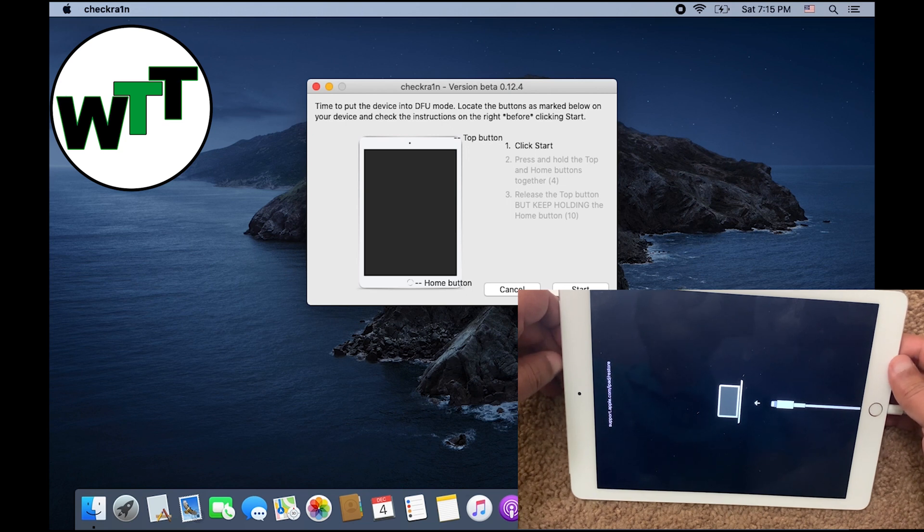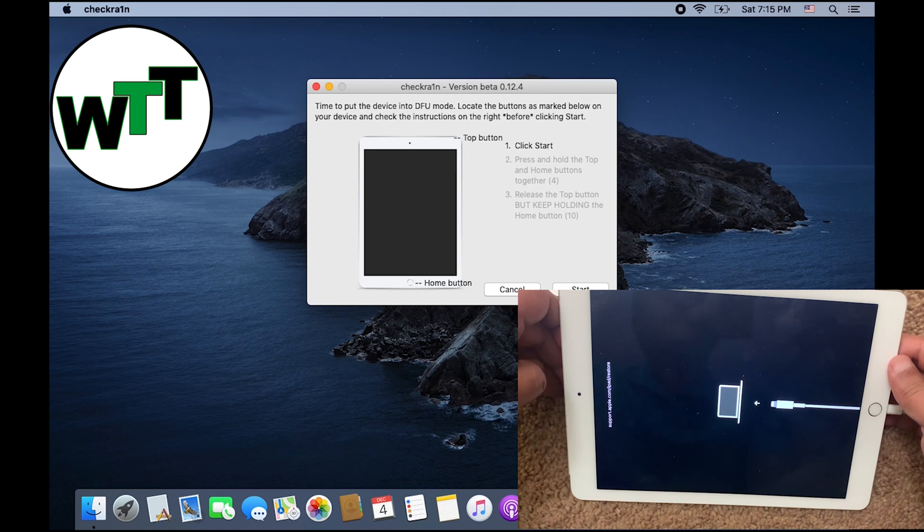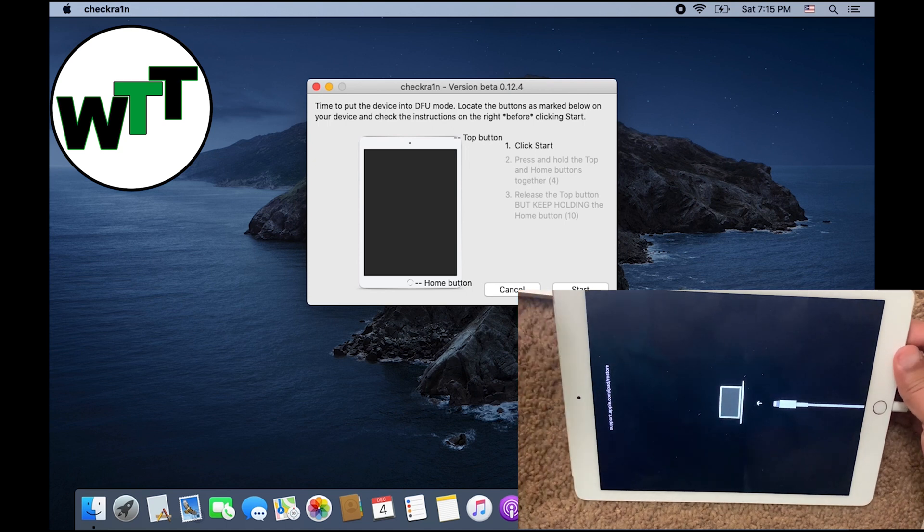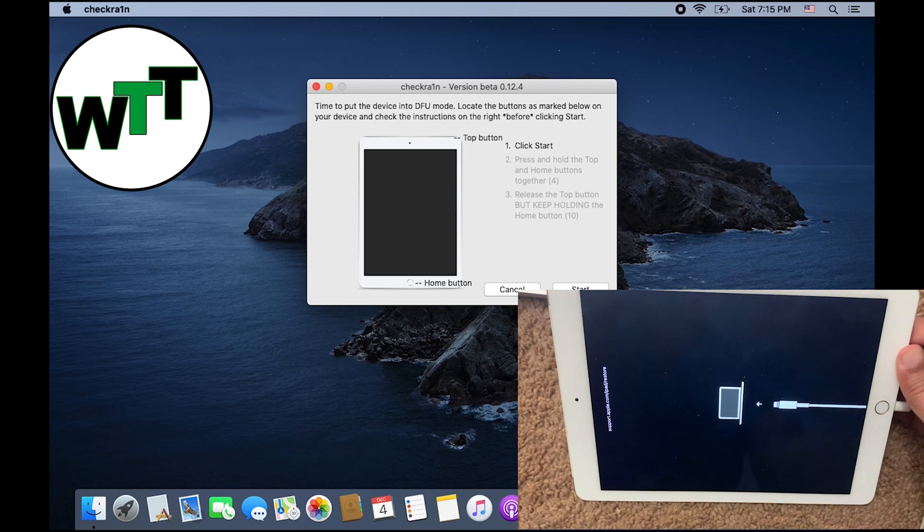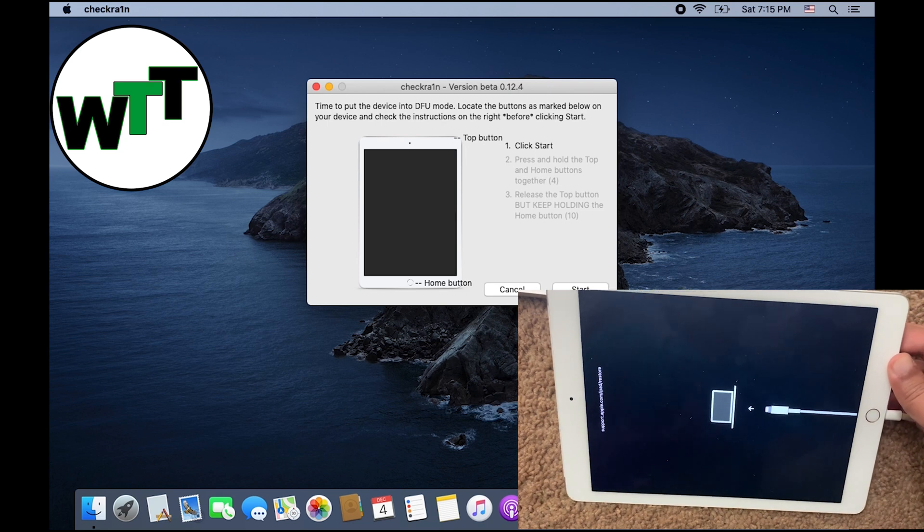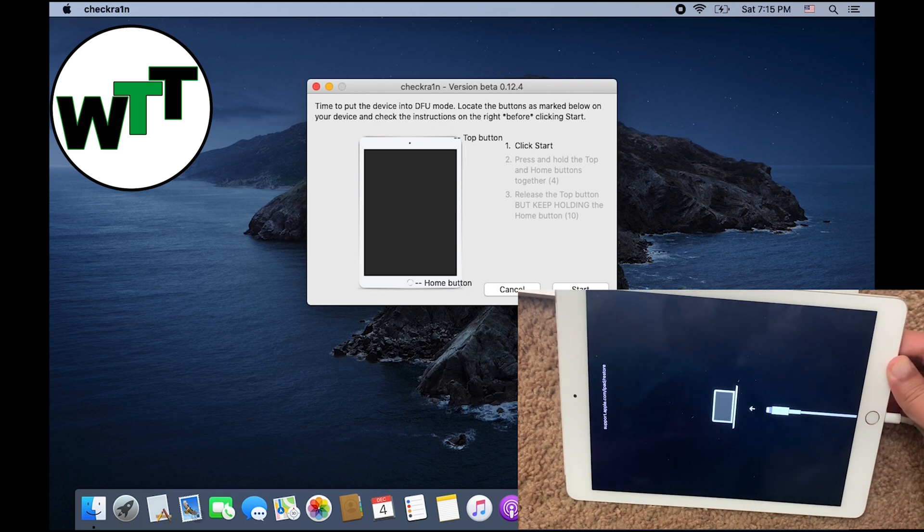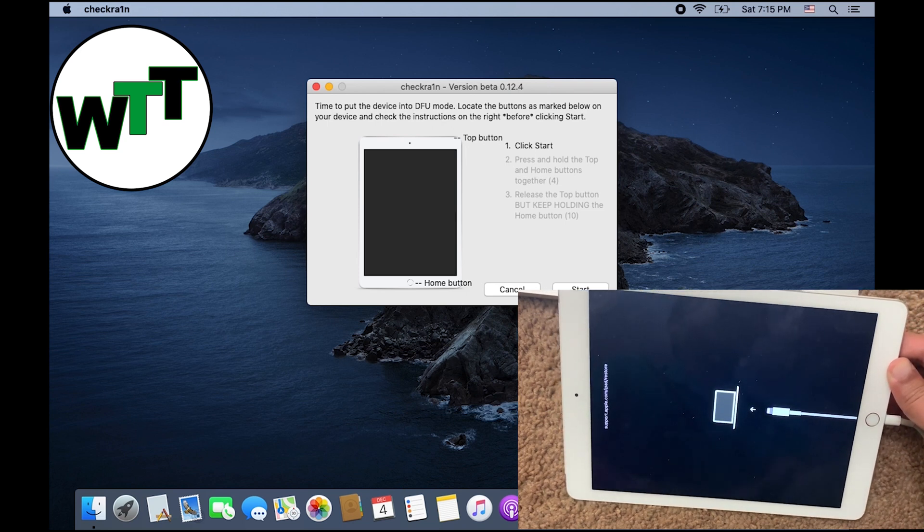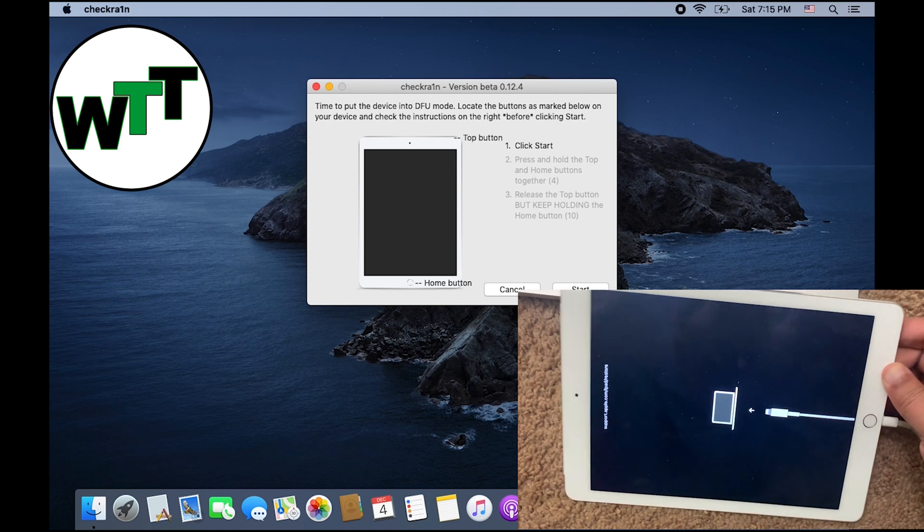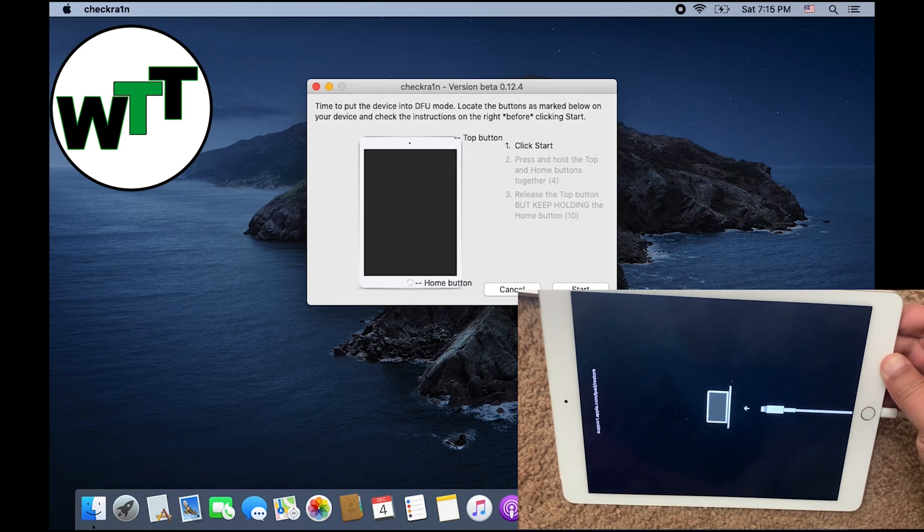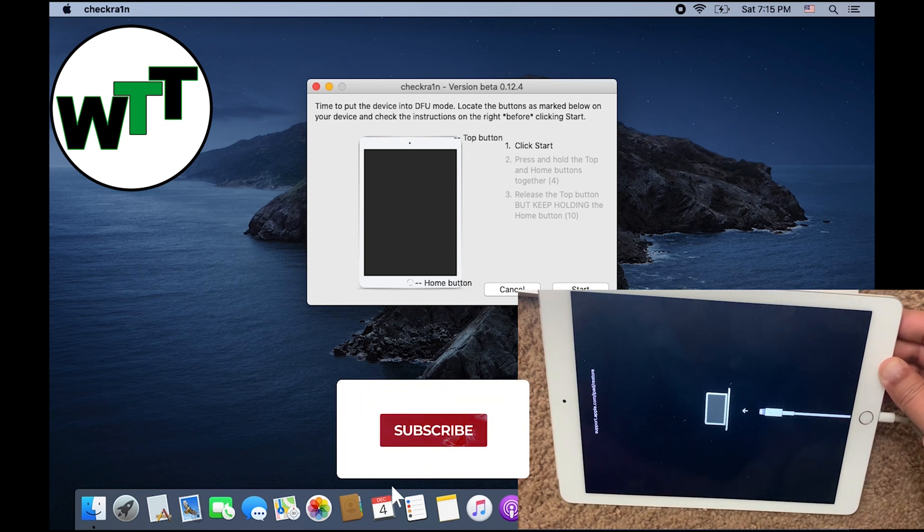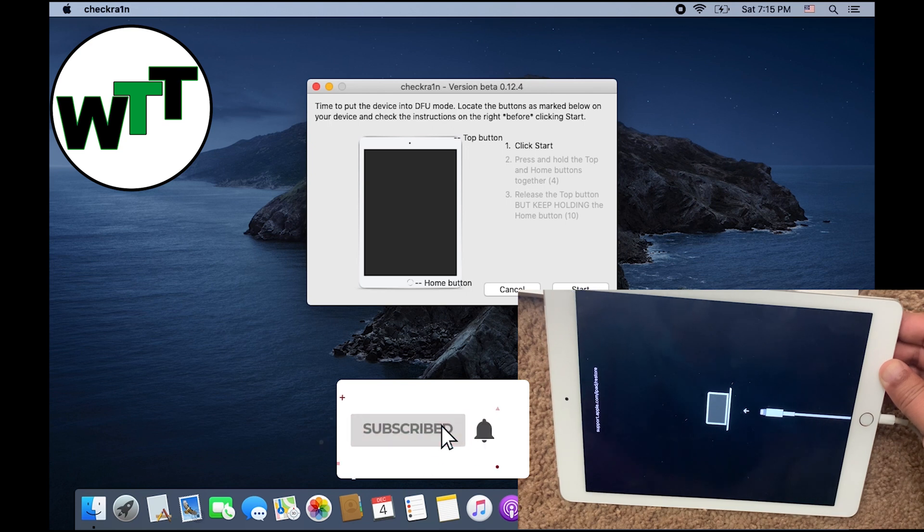Now you can see that it's time to put the device into DFU mode. Look at the buttons as marked below on your device and check the instructions on the right before starting clicking Start. That's definitely recommended before you press or click on the Start button. Read the directions so you would know what you need to do, because if you don't, you might miss or mispress the keys.